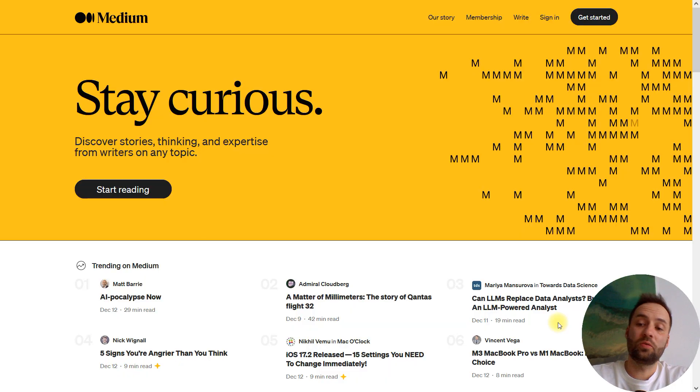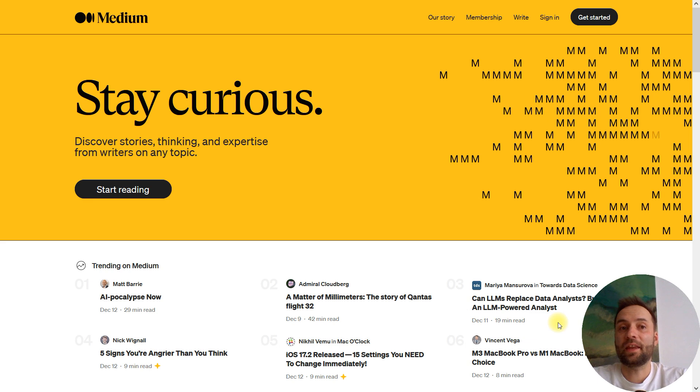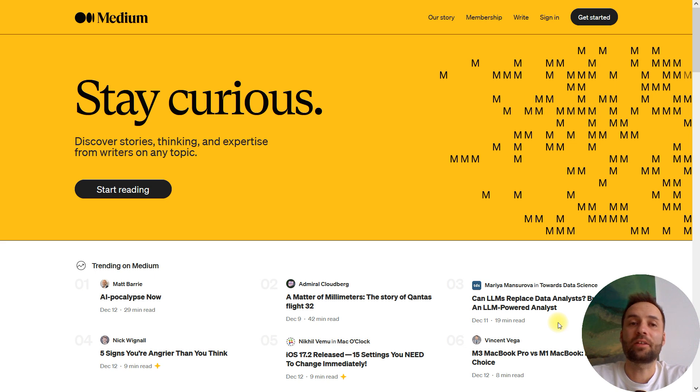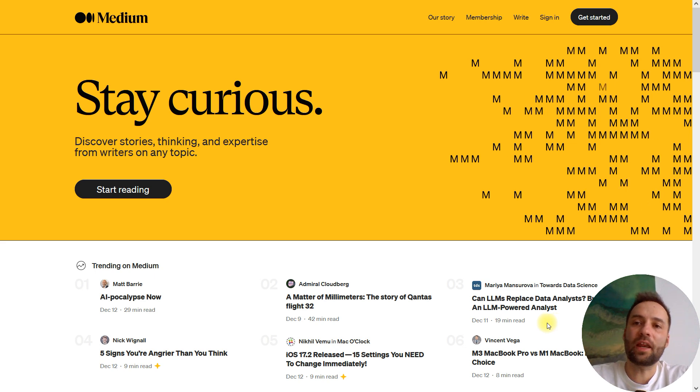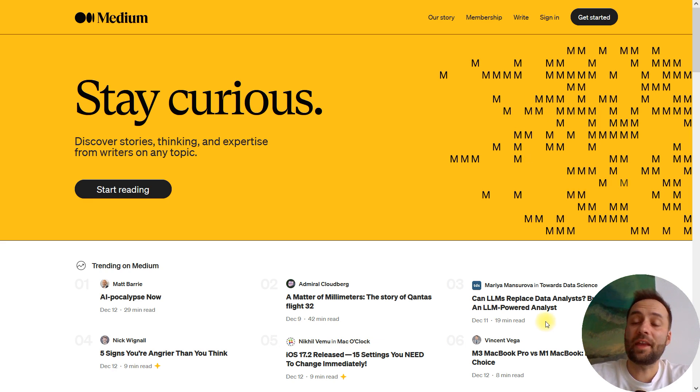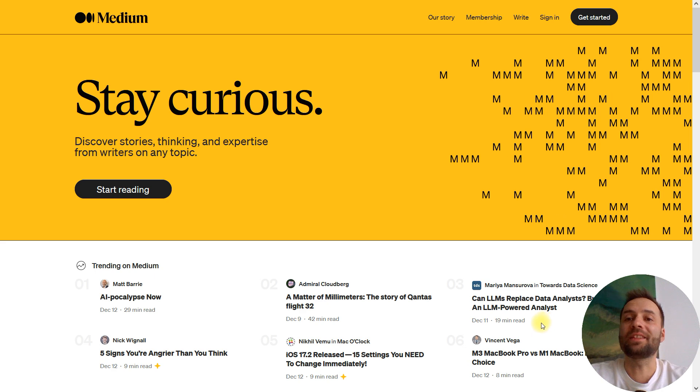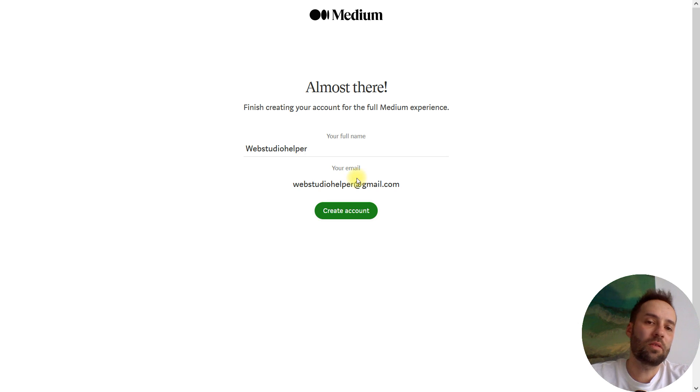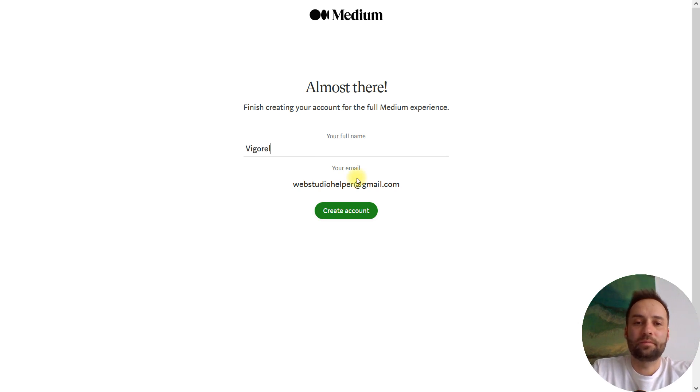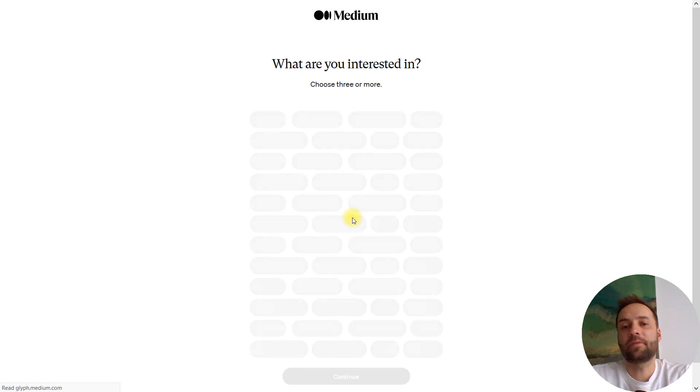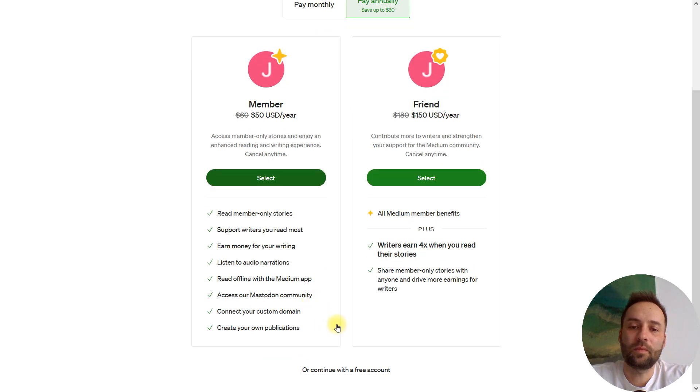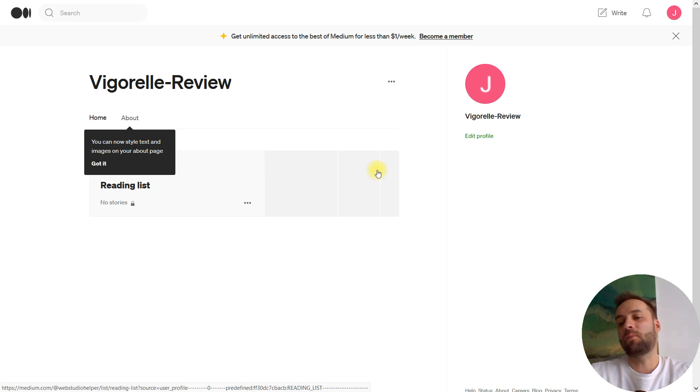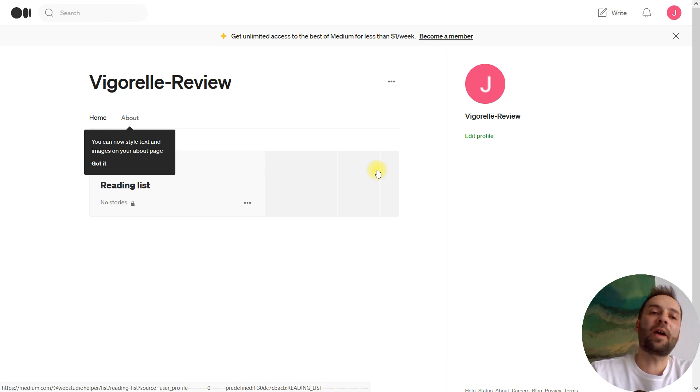I'm going to create three accounts: one on Medium, one on Reddit and I want to post one article at Google Groups. I will create a brand new Medium account, Medium profile and I will index this profile and the article that I'm going to create inside that account. Sign in, use Gmail account. I'm going to create a review about Vigorelle. Continue a free account and what is important, you need to send your profile for indexation.